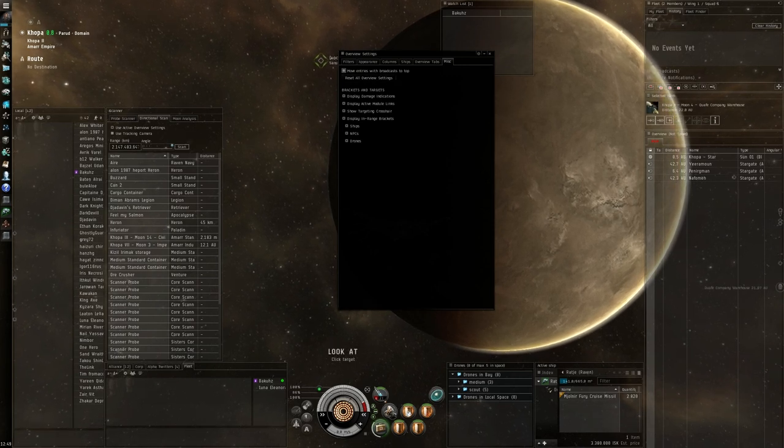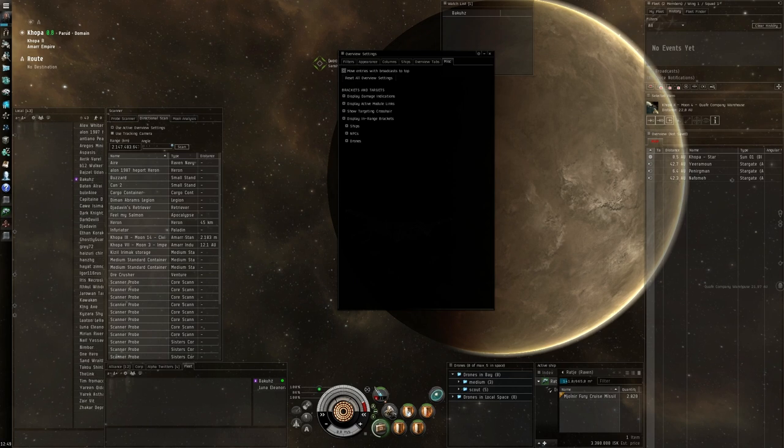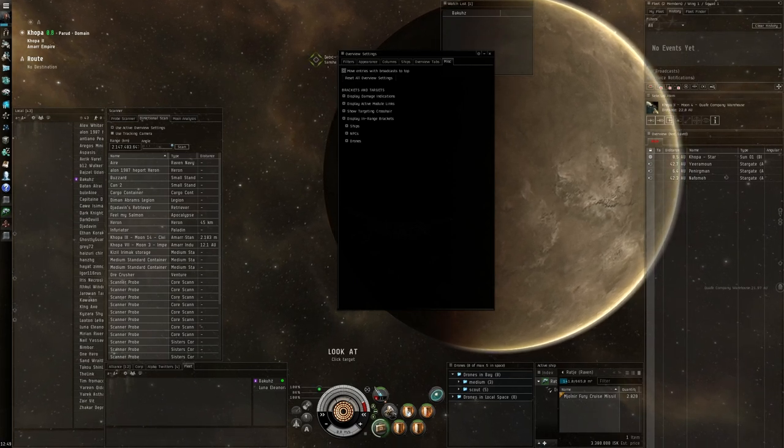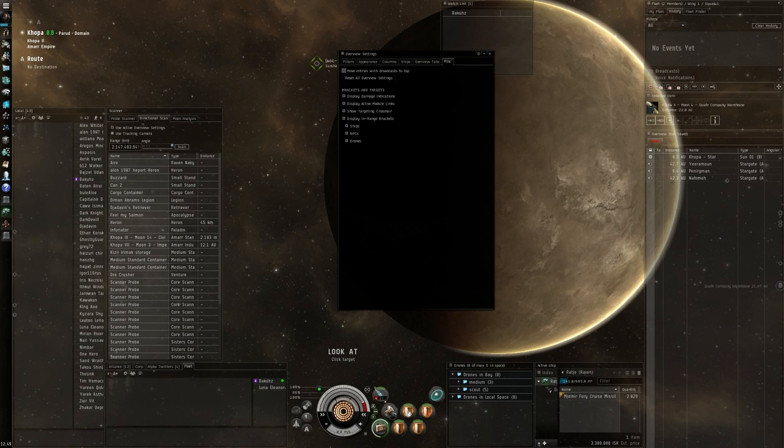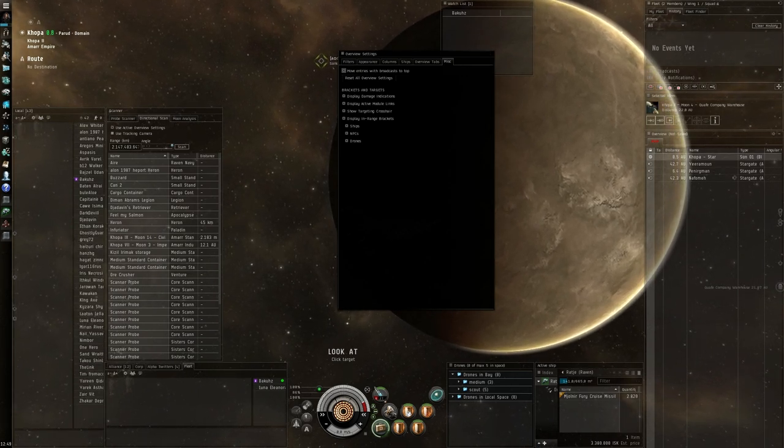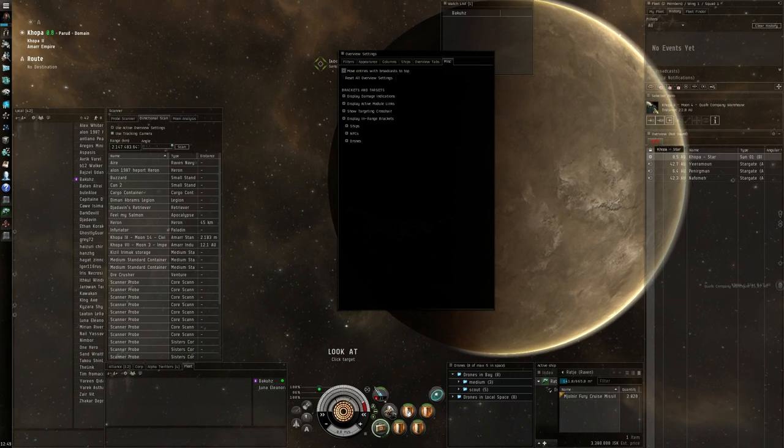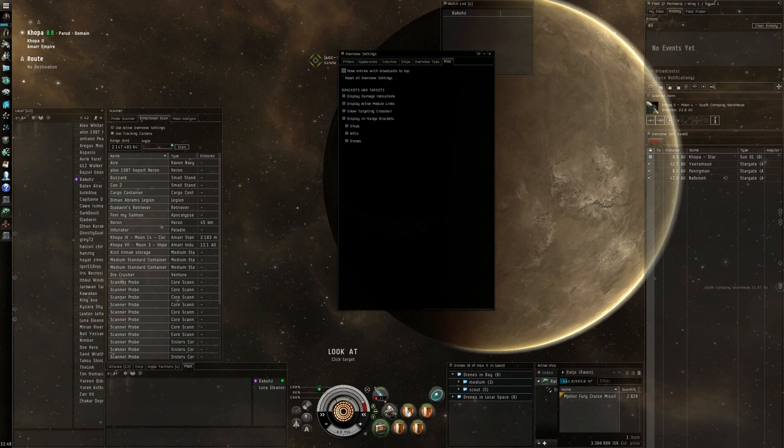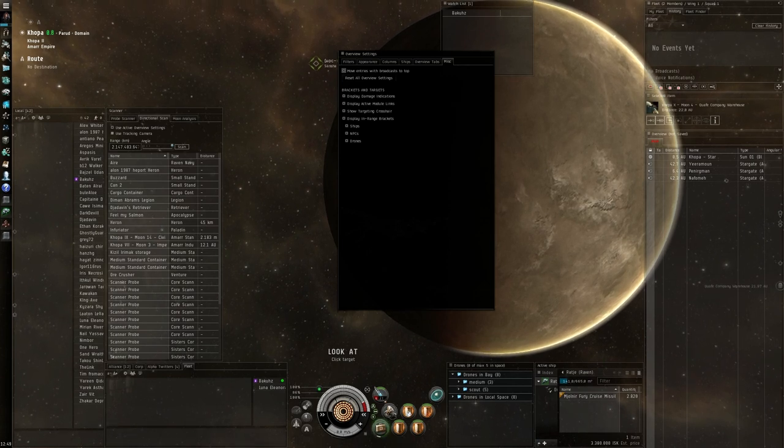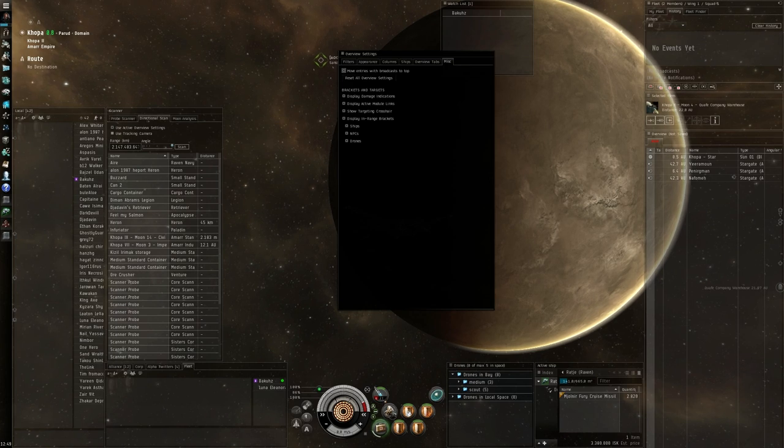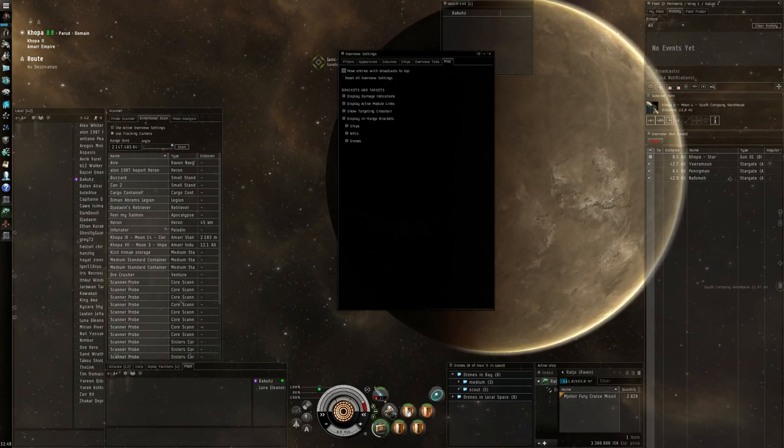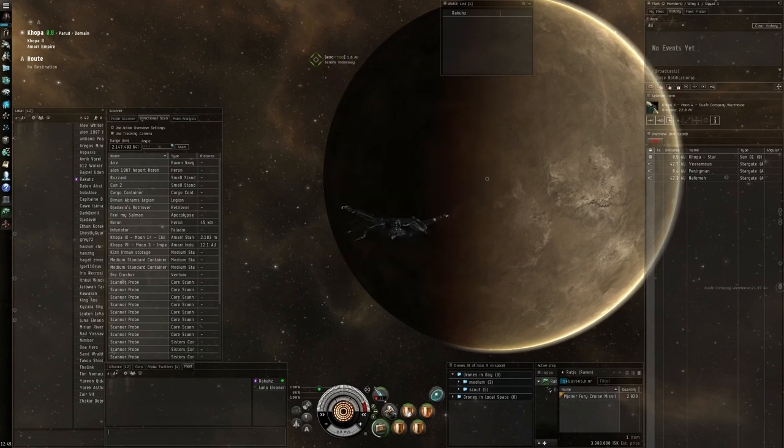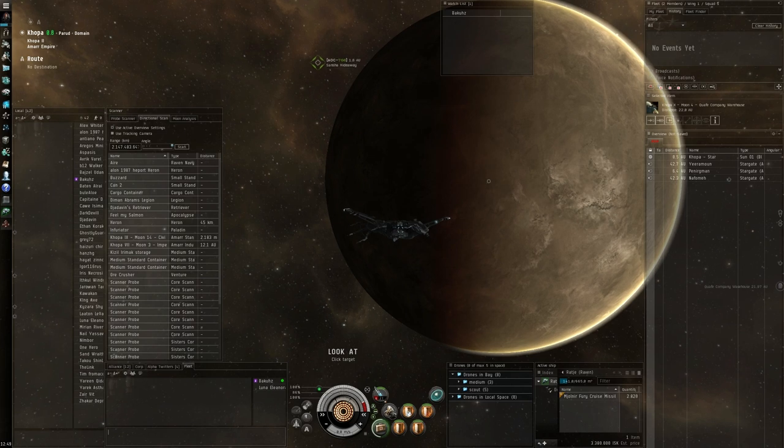Miscellaneous move entries with broadcast to top. The reason for this is when your FC or your target caller is primarying a target he can broadcast it. And wherever it is in the list it will be coming on top above the sun here. It will be the highest thing there in the list. That way it's easy for you to see the broadcast and you can just immediately target that one without looking through the whole list. And now you can basically close this window and now it says overview is not saved.